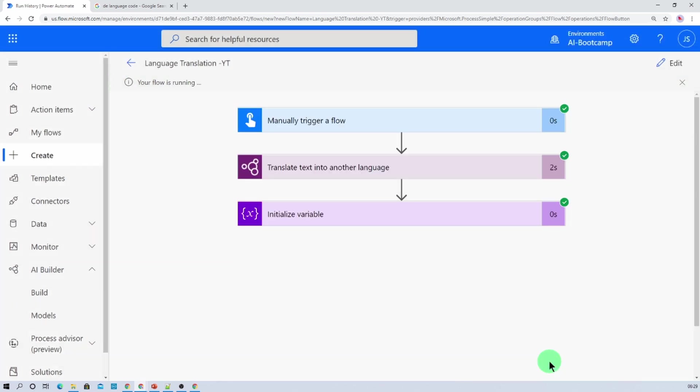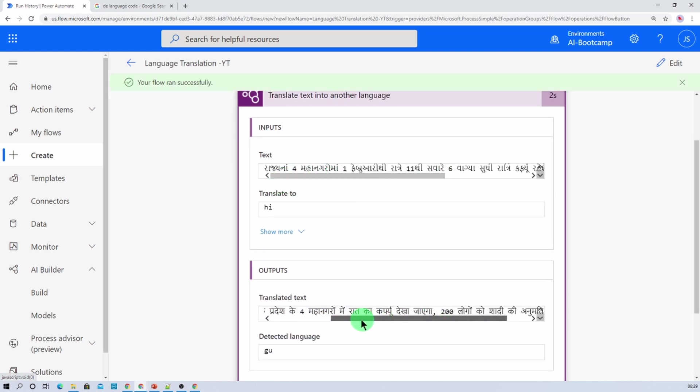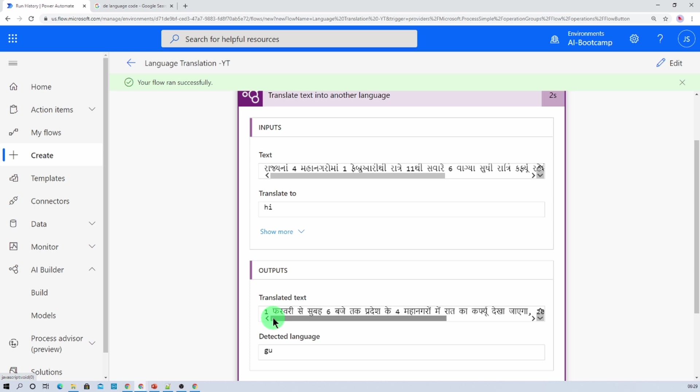So this is the Gujarati statement and this is the translated English statement. And that has converted absolutely perfect. I am really impressed with this language translation API used for the AI builder. And it translates the thing perfectly over here.